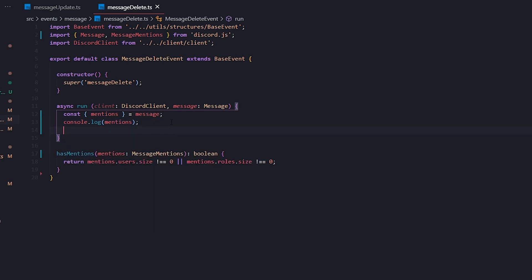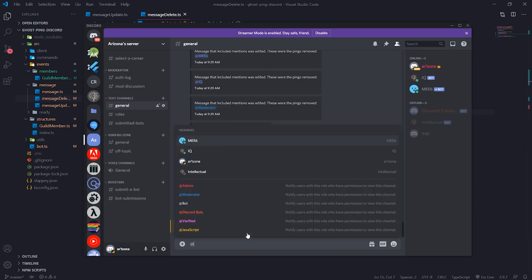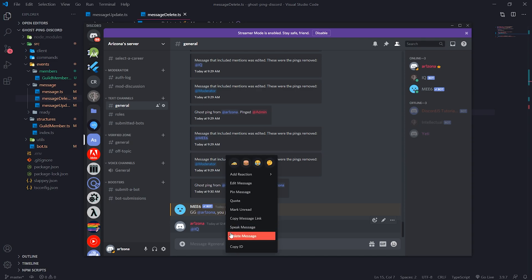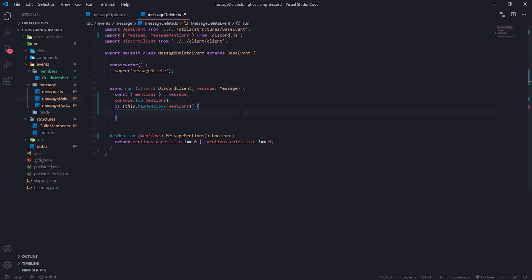So what I'm going to do is use an if condition: if hasMentions, passing in the mentions object — this first checks to see if there are any mentions. Next, we want to check the difference — the duration. We want to make sure that when they delete the message it's within a certain threshold. For example, if I type a message, ping the bot, wait one minute, and delete — should that log to the channel? What if I delete 30 minutes later — should that still be considered a ghost ping? That's up to you. I'll use probably 10 seconds just for testing purposes; I'd recommend maybe 10 to 20 minutes.